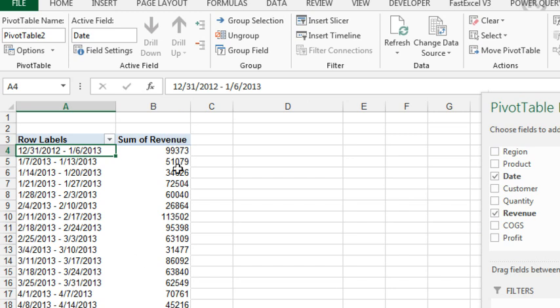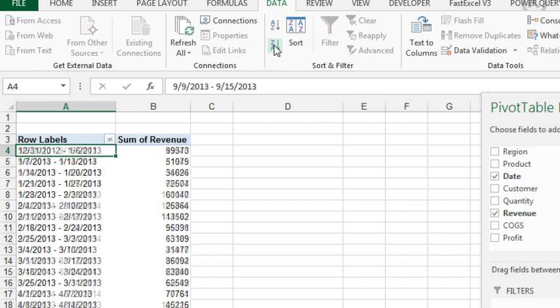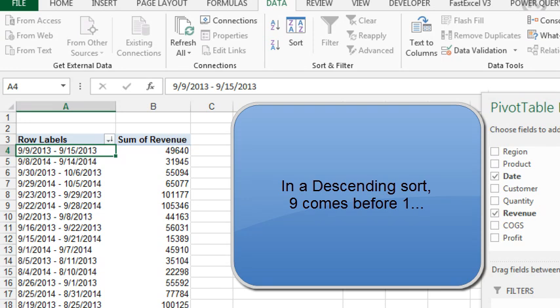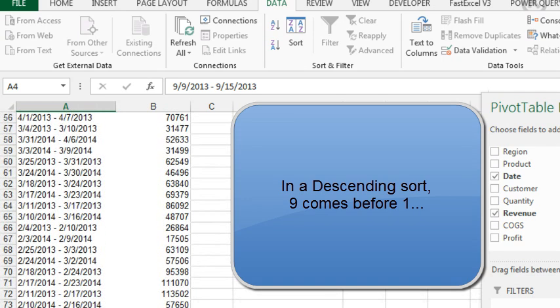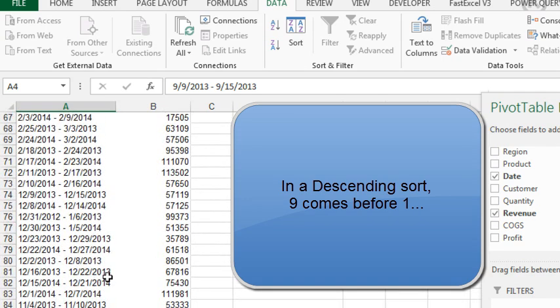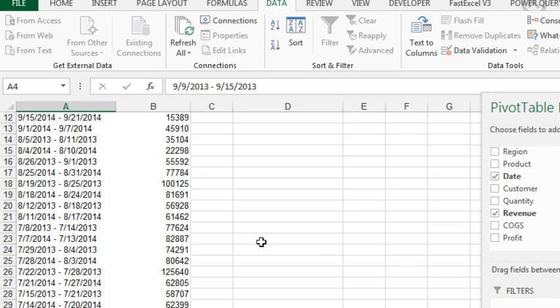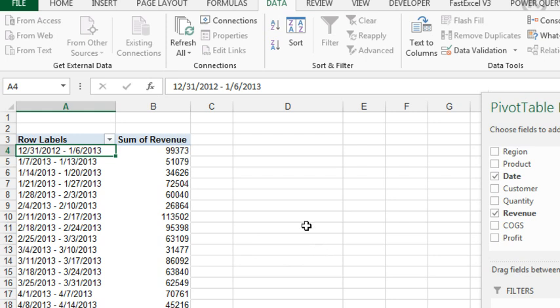The problem comes in when we decide that we want to sort that with the most recent at the top. As soon as I click Z to A, it goes really bad, because it's text. Text-wise, September 9 comes way before December, because December starts with 12. It's just so literal. So, I'm going to undo that, Ctrl Z.